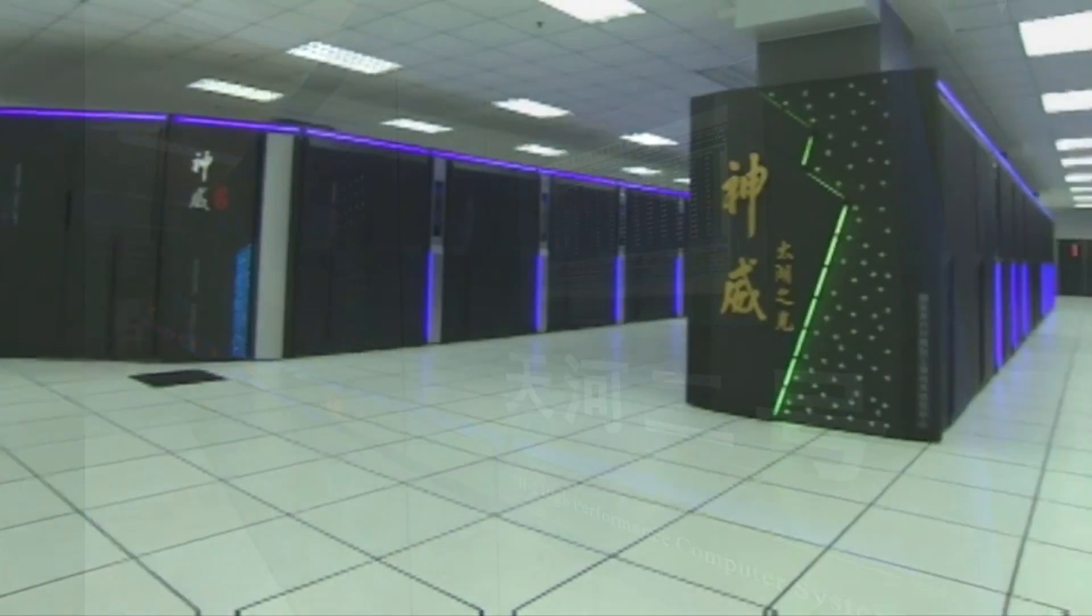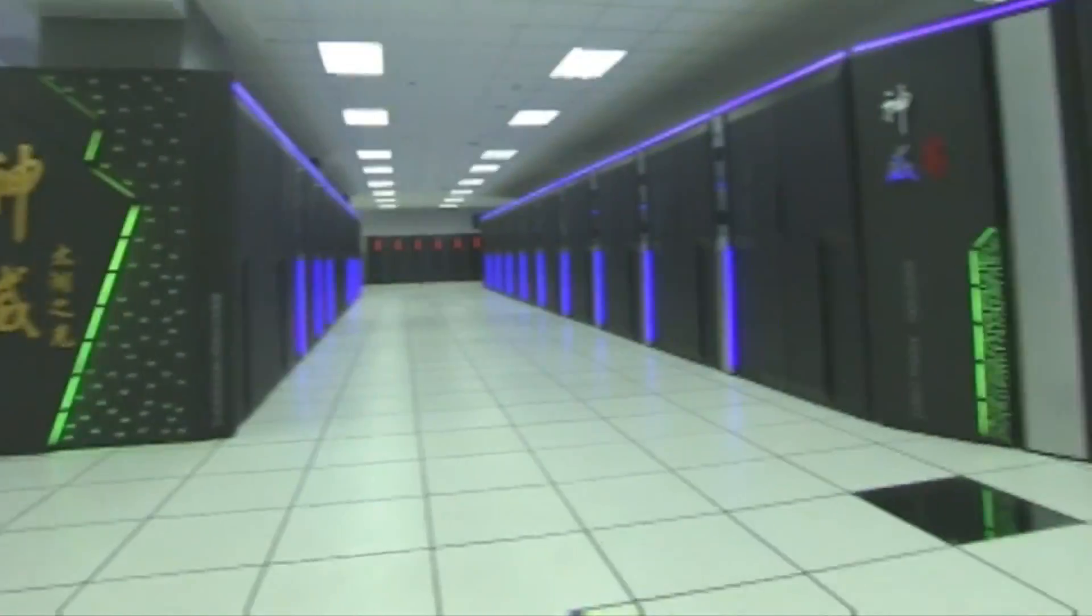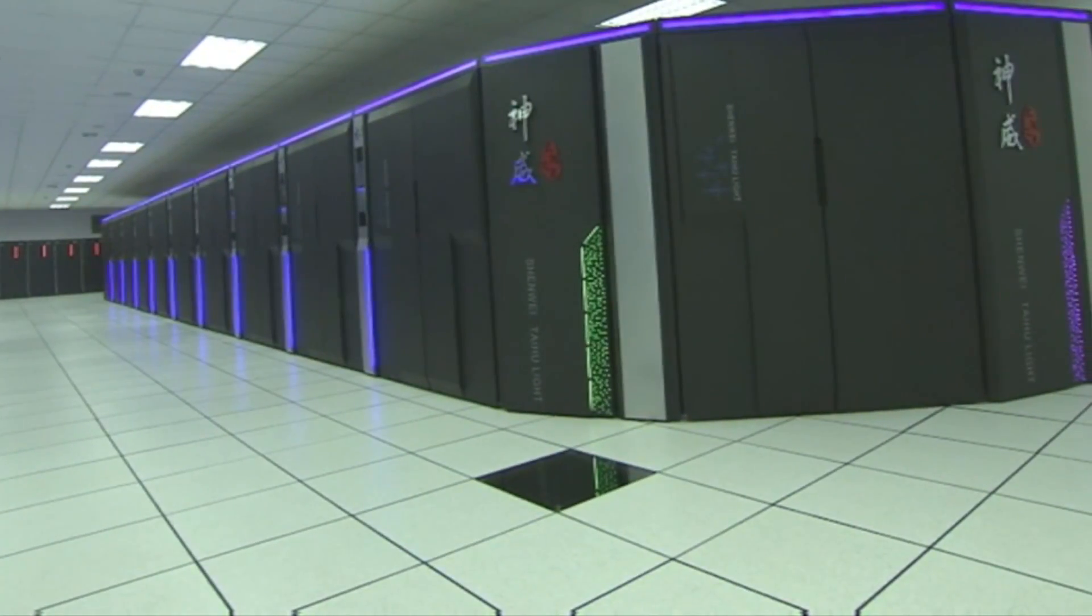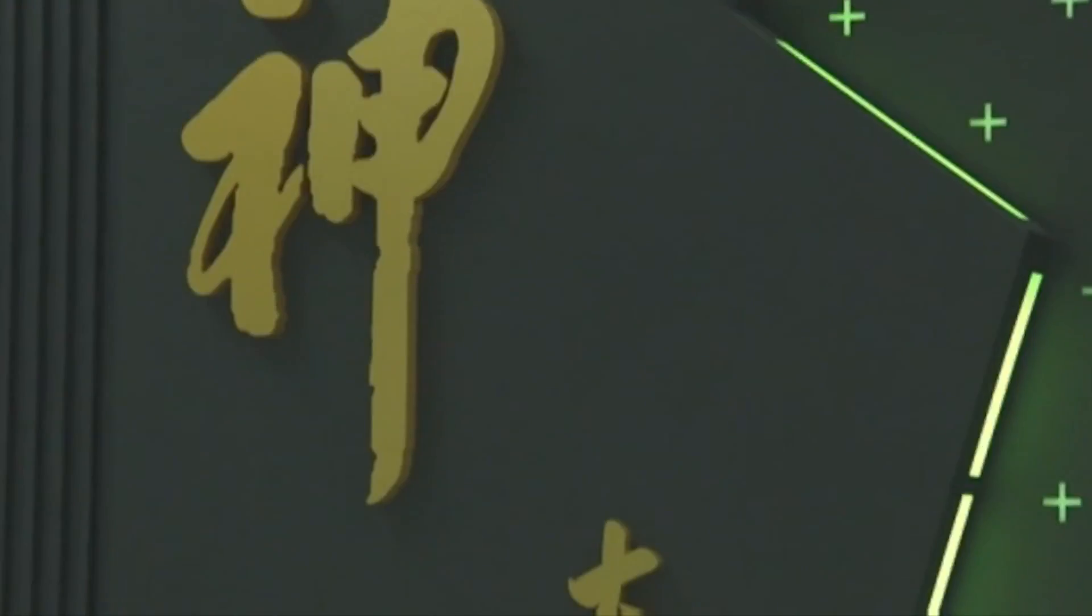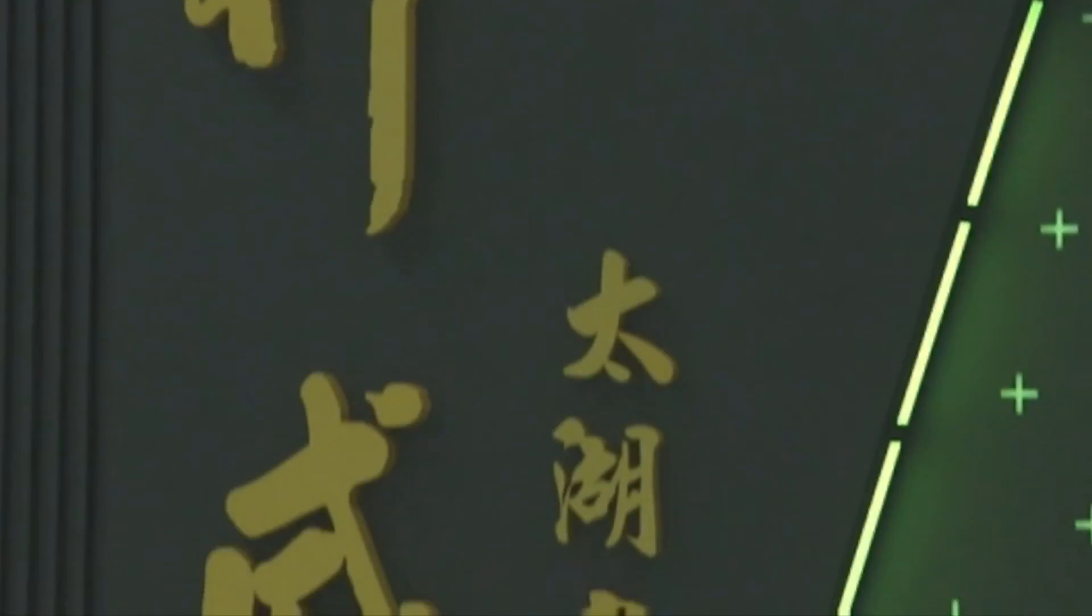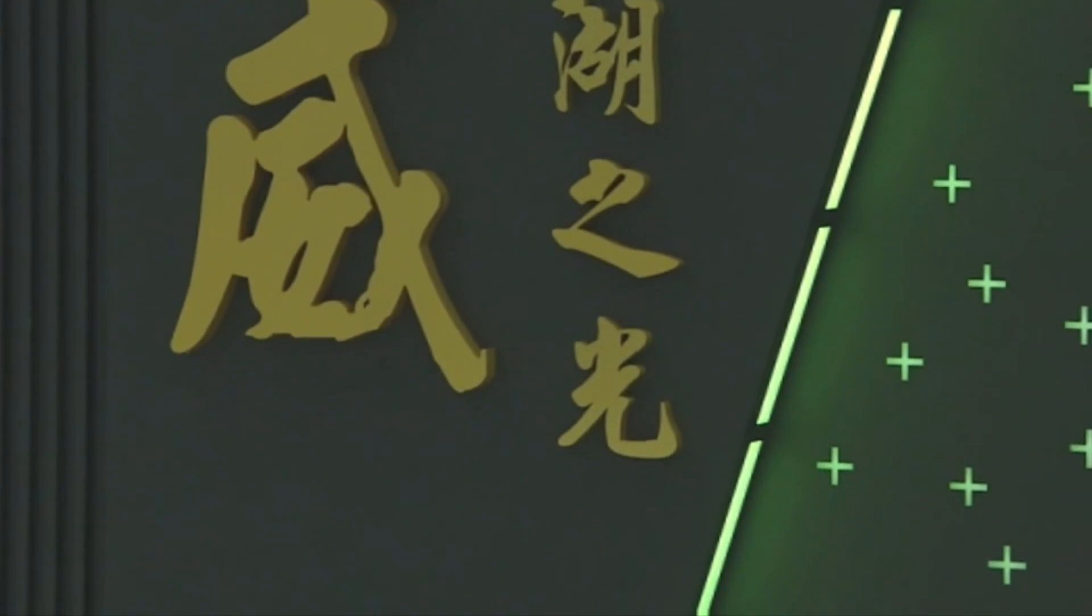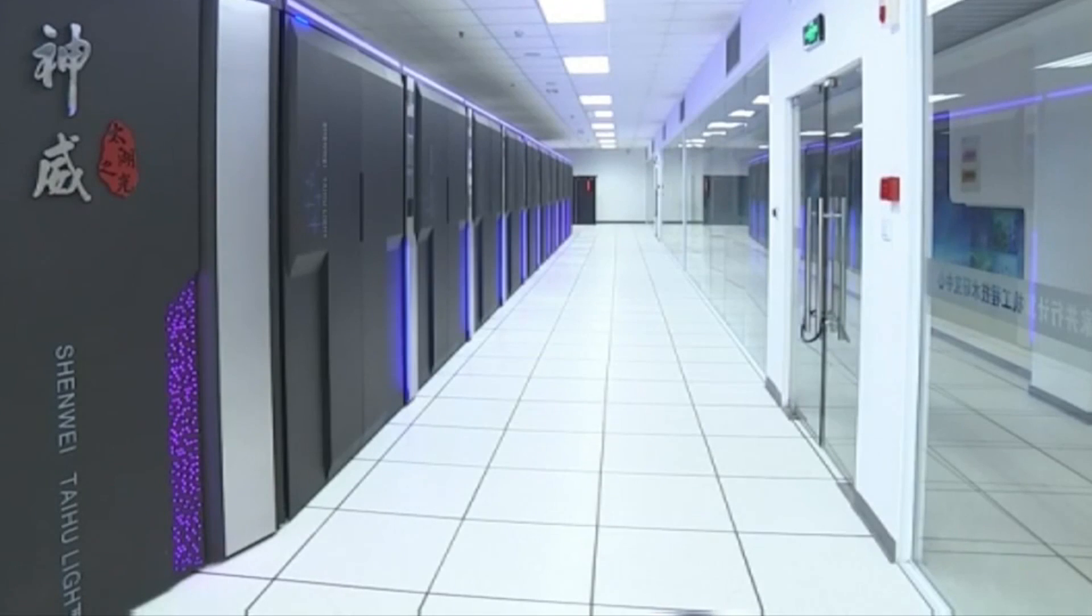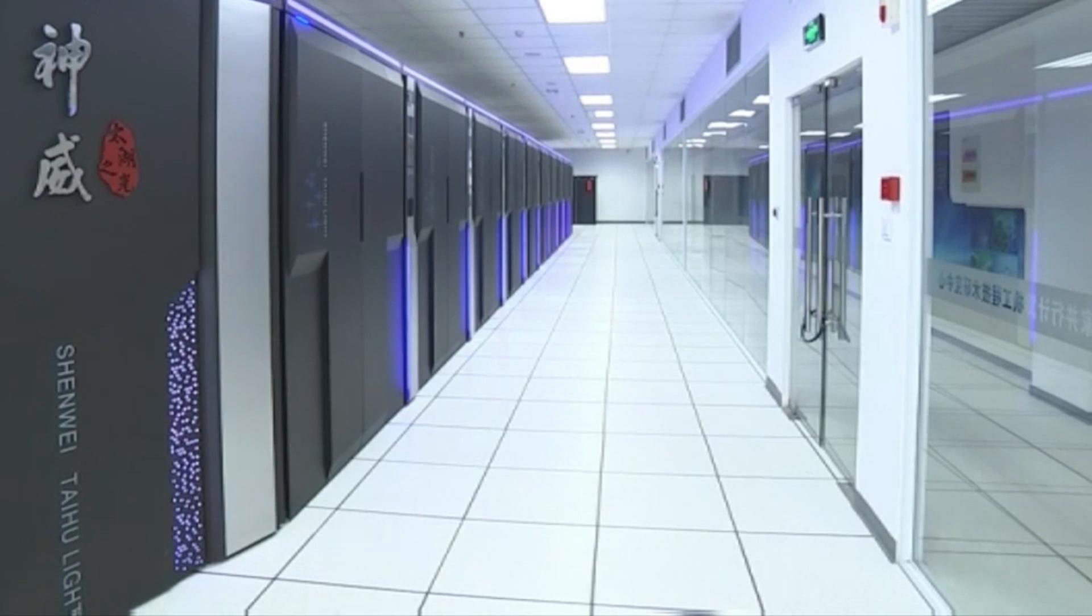At its peak, the computer can perform around 93,000 trillion calculations per second. It is twice as fast and three times as efficient as the previous leader Tianhe-2, also from China, said Top 500, which released the new list on Monday.